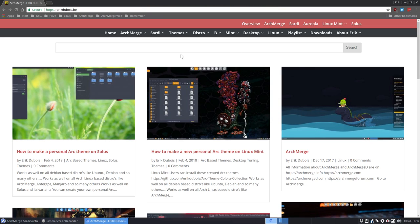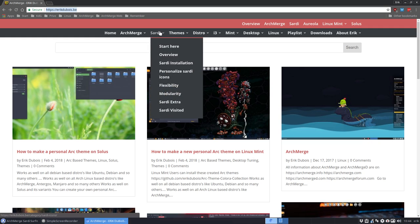Hi, welcome. This video is going to be about the Sardi Icons. Sardi Icons is a project of mine and you can find it at ericdupois.pe. There's more information here.